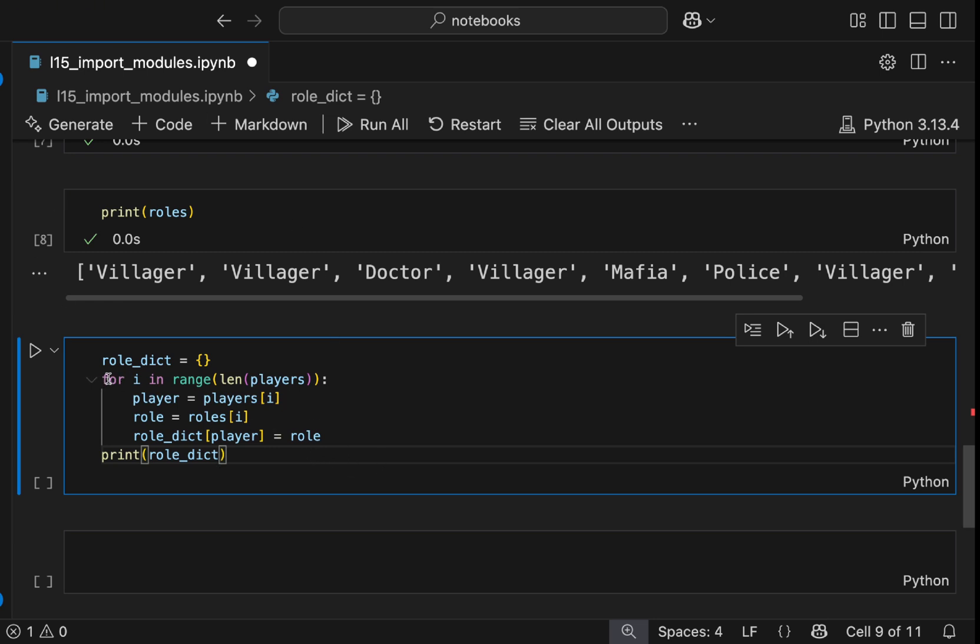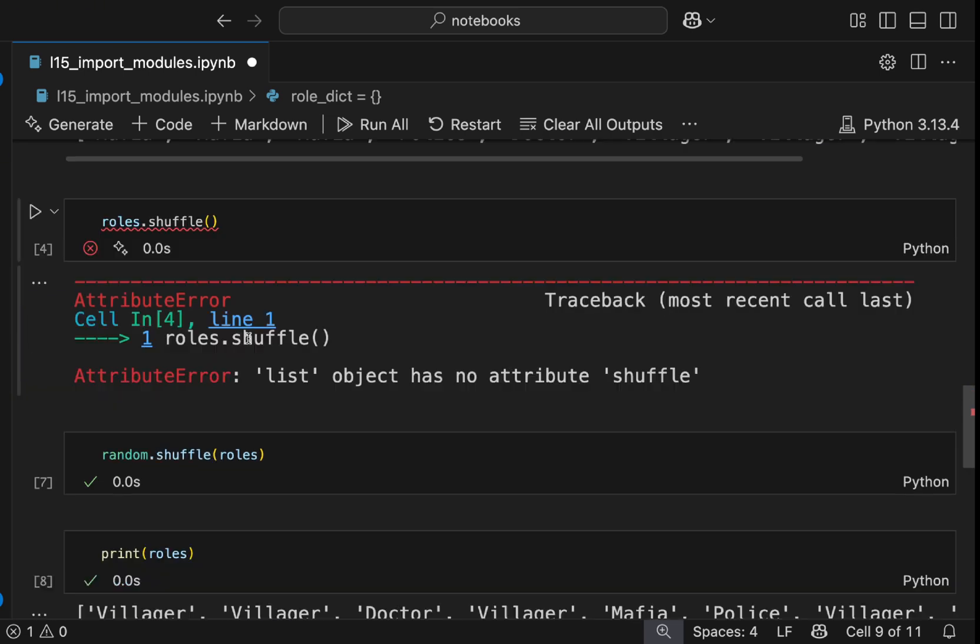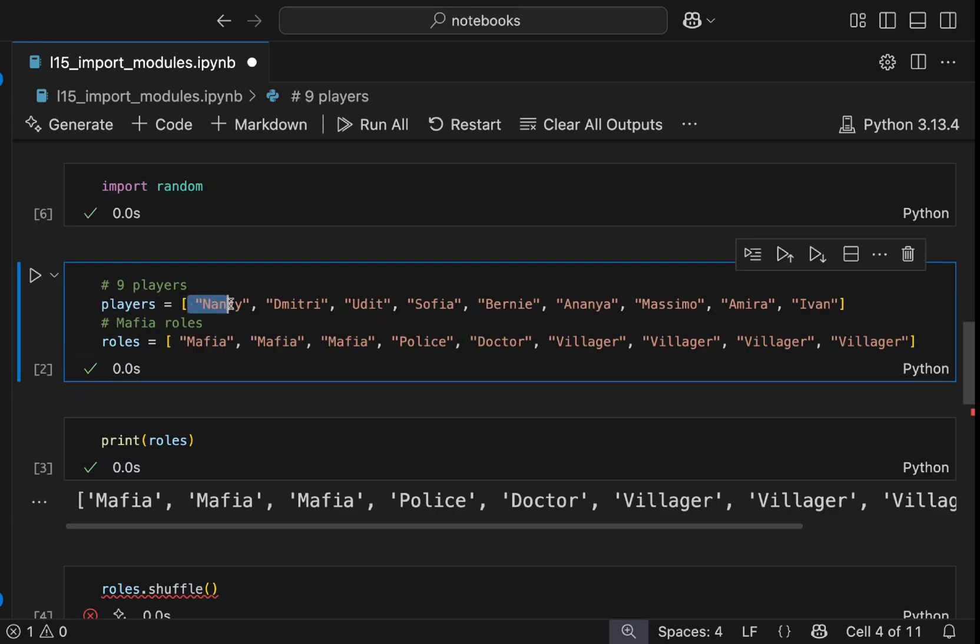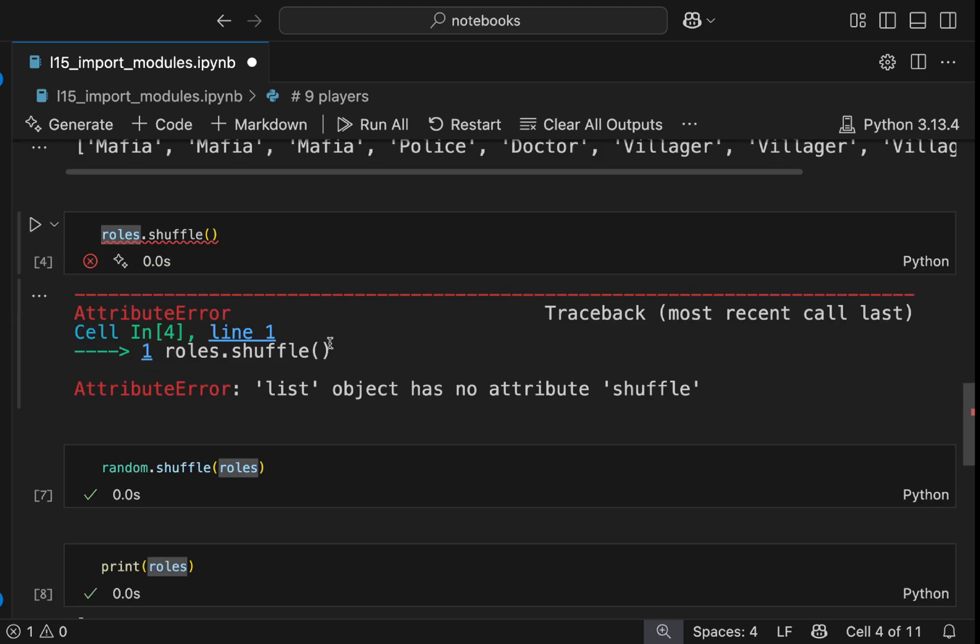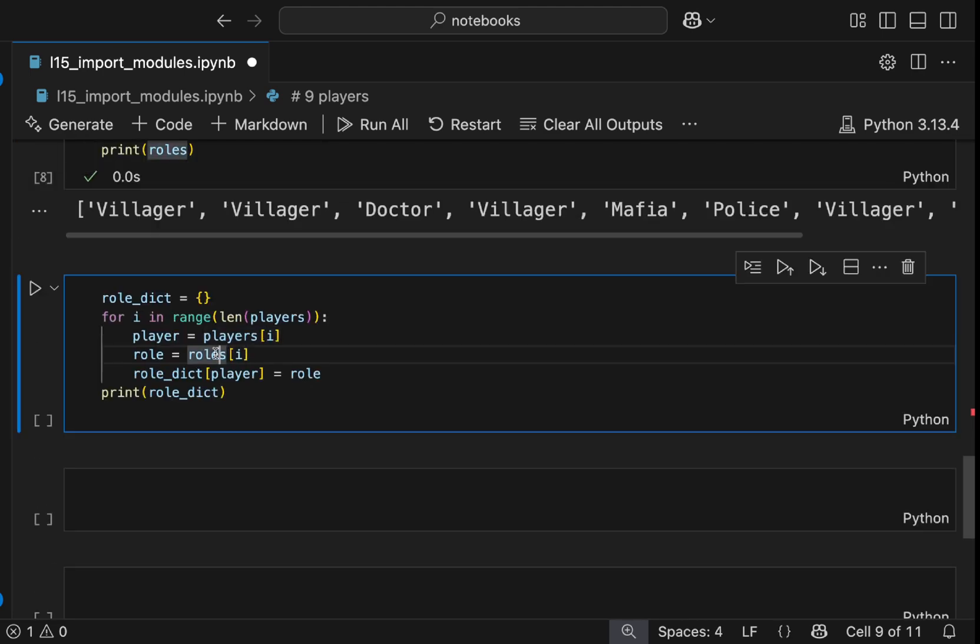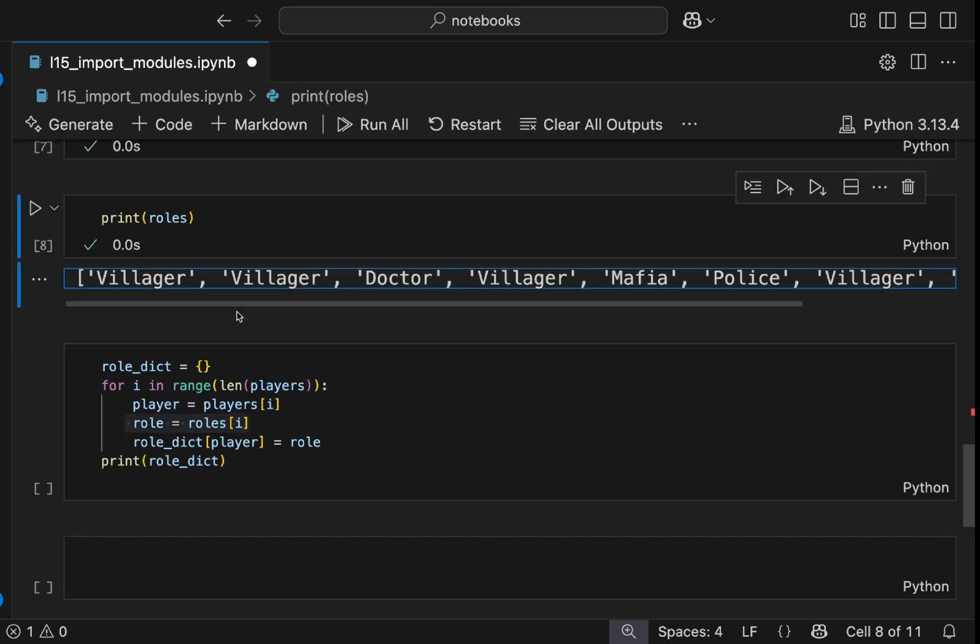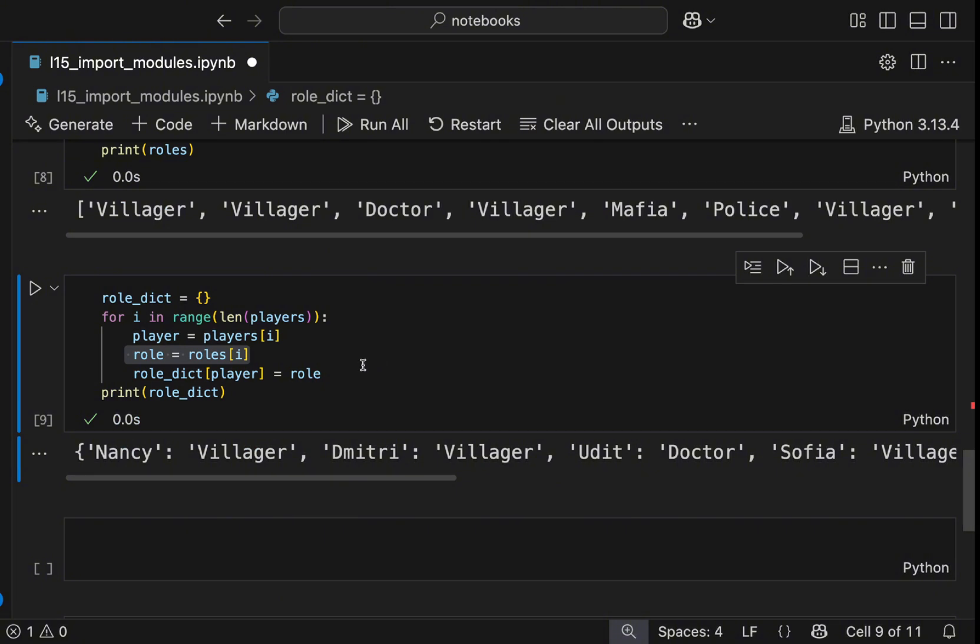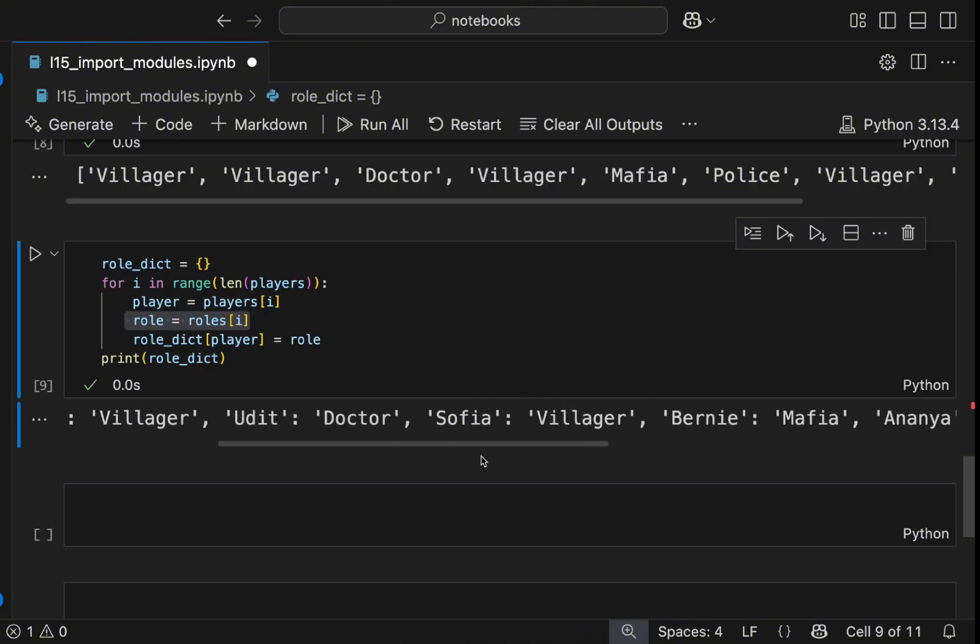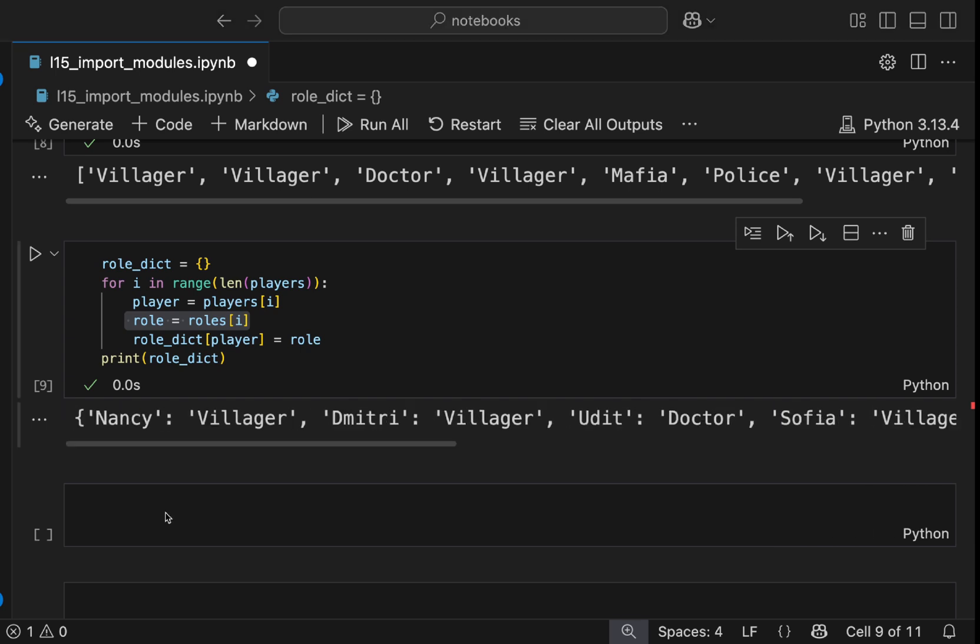So basically we loop from zero to nine. We have nine players. And each time we pick the player from our list. So first time it will be Nancy, but the roles is shuffled. So the first role for Nancy will be villager, for example. Now let's run the code. And now we see that Nancy is villager, Dimitri is villager or the doctor and so on.